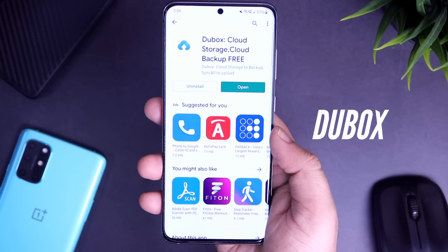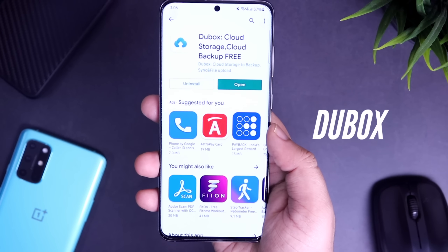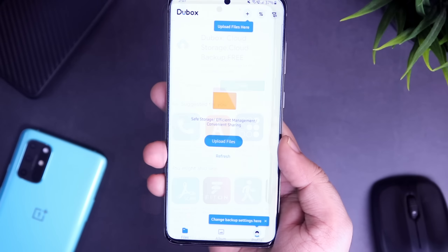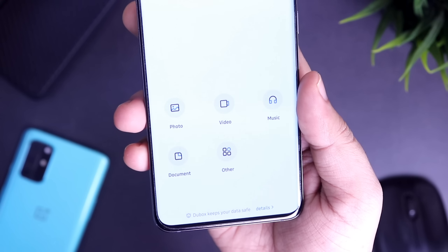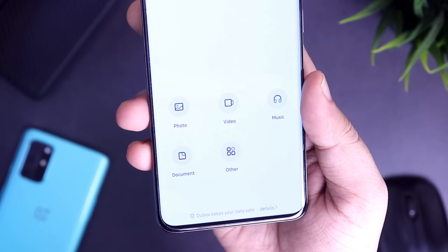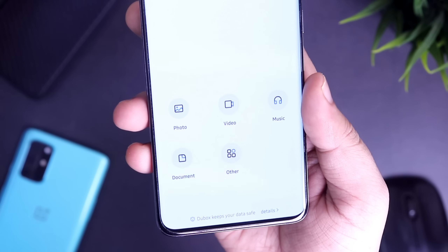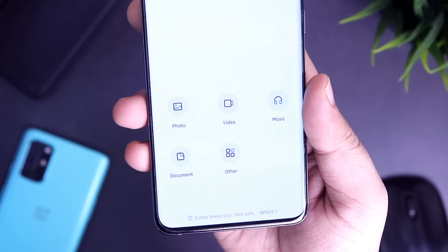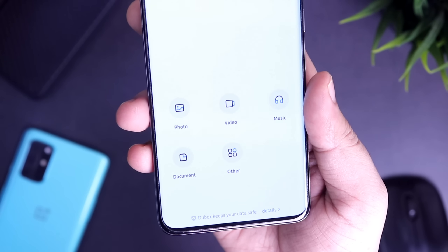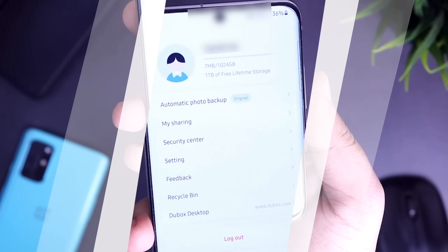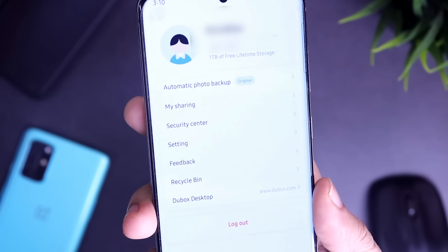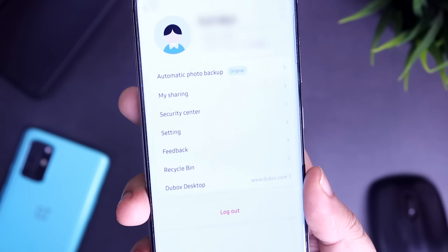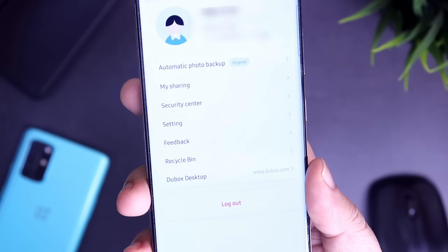Finally, we have Dubox. Dubox is an application which provides you with 1TB of free cloud storage where you can upload photos, videos, documents, or any other files that you have on your phone. You can access all the content you have stored either from your phone or from the web.